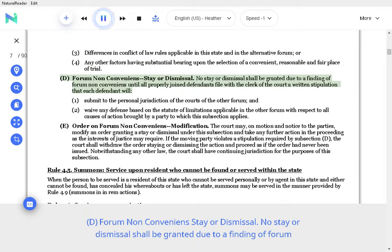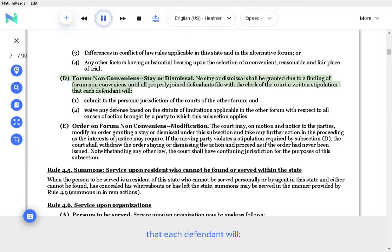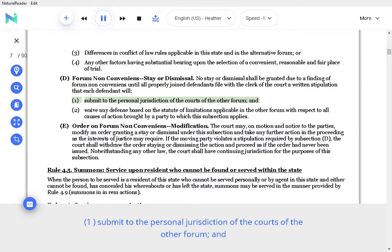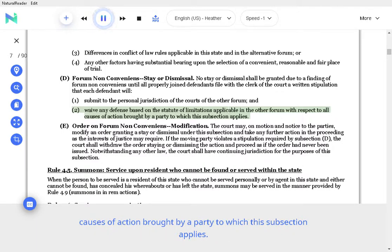E. Forum Non-Conveniens Stay or Dismissal. No stay or dismissal shall be granted due to a finding of forum non-conveniens until all properly joined defendants file with the clerk of the court a written stipulation that each defendant will submit to the personal jurisdiction of the courts of the other forum, and waive any defense based on the statute of limitations applicable in the other forum with respect to all causes of action brought by a party to which this subsection applies.